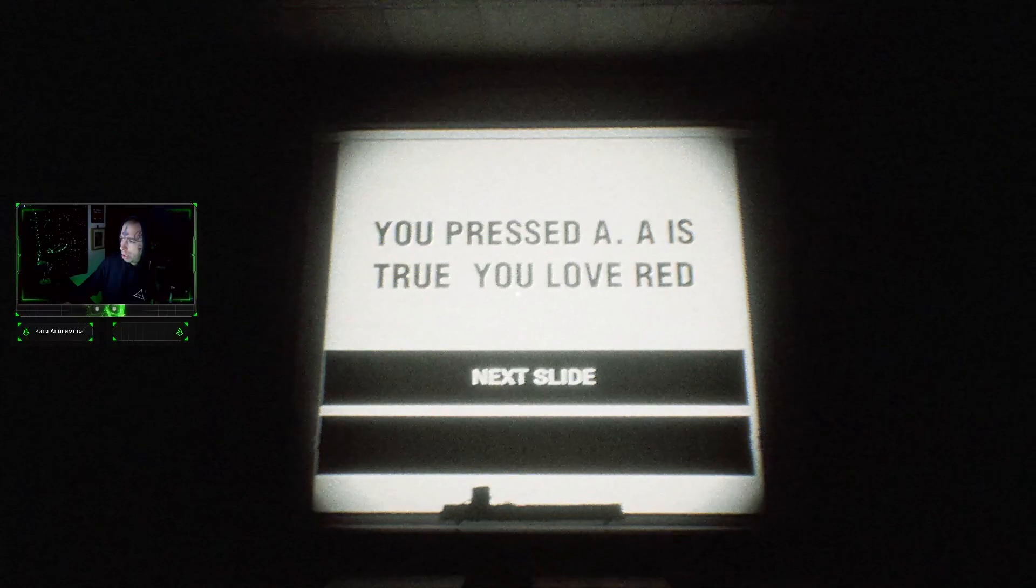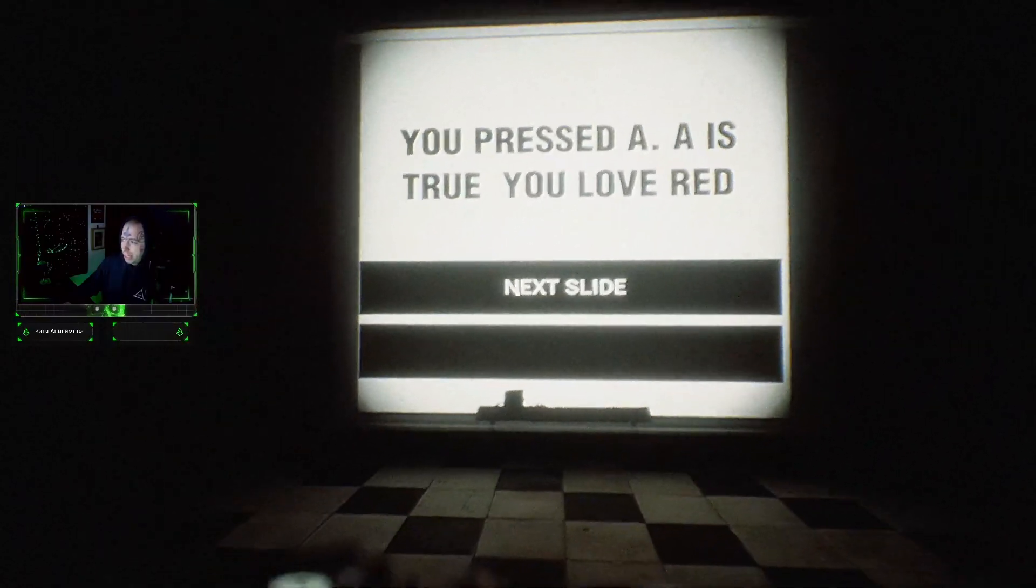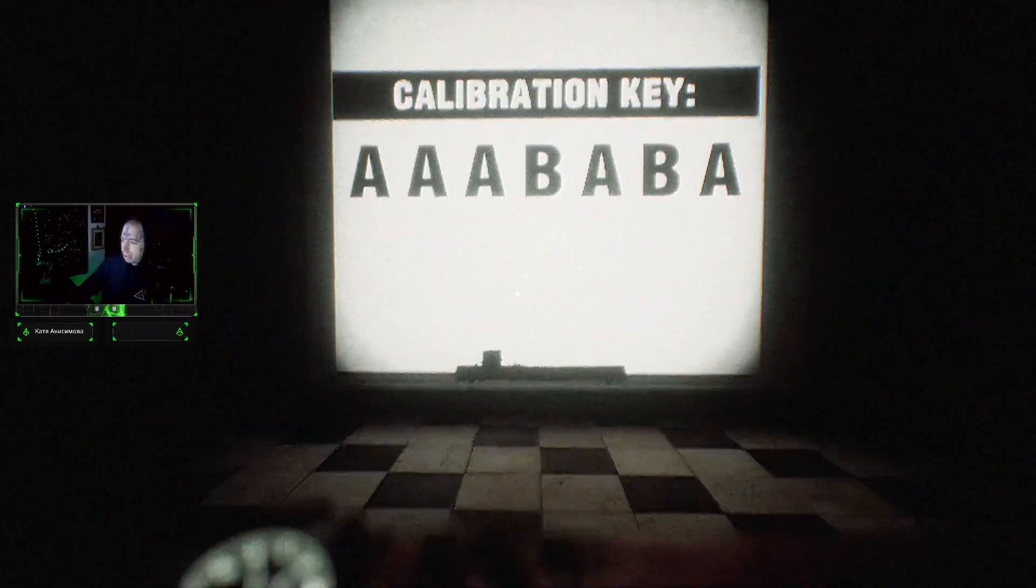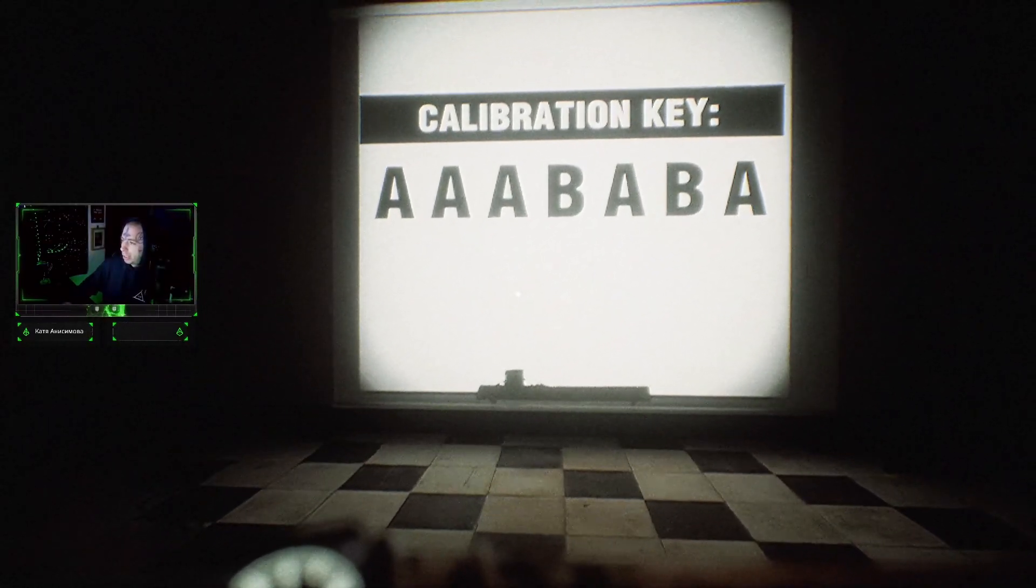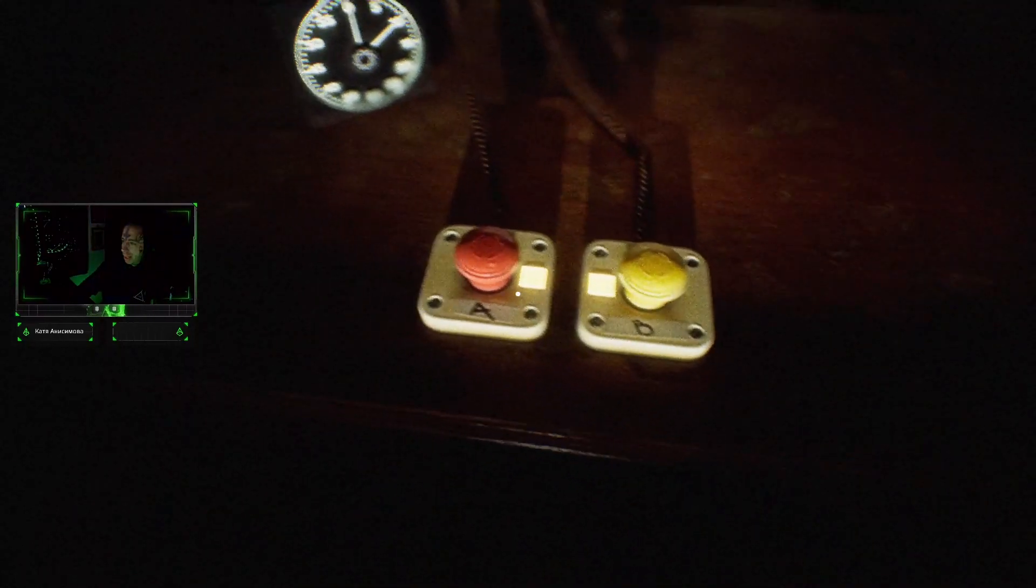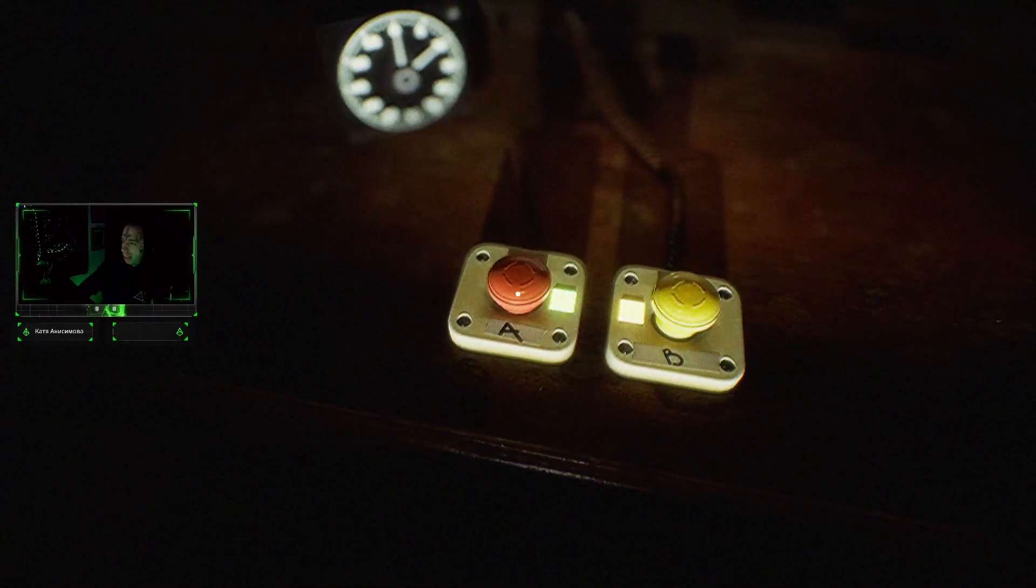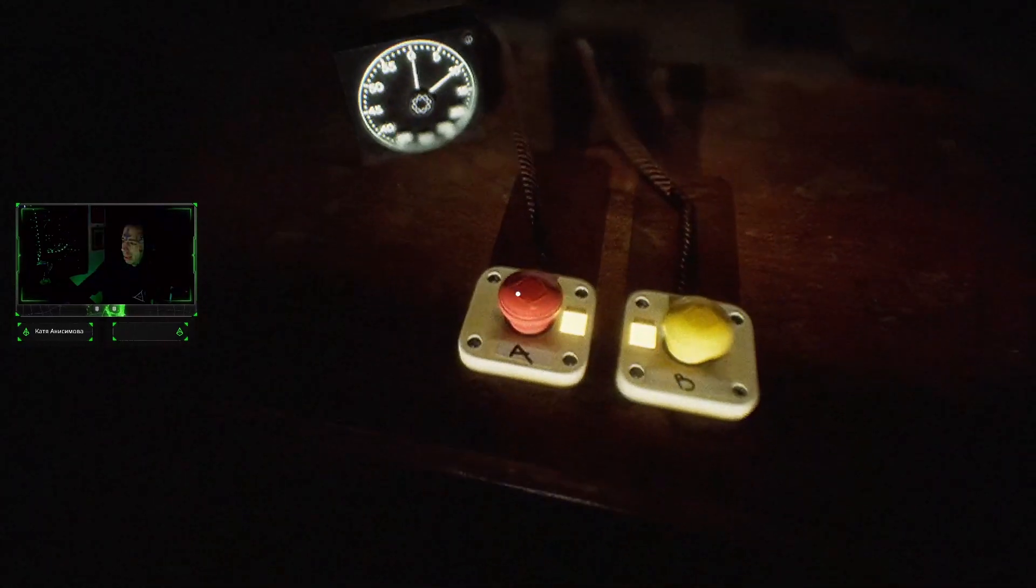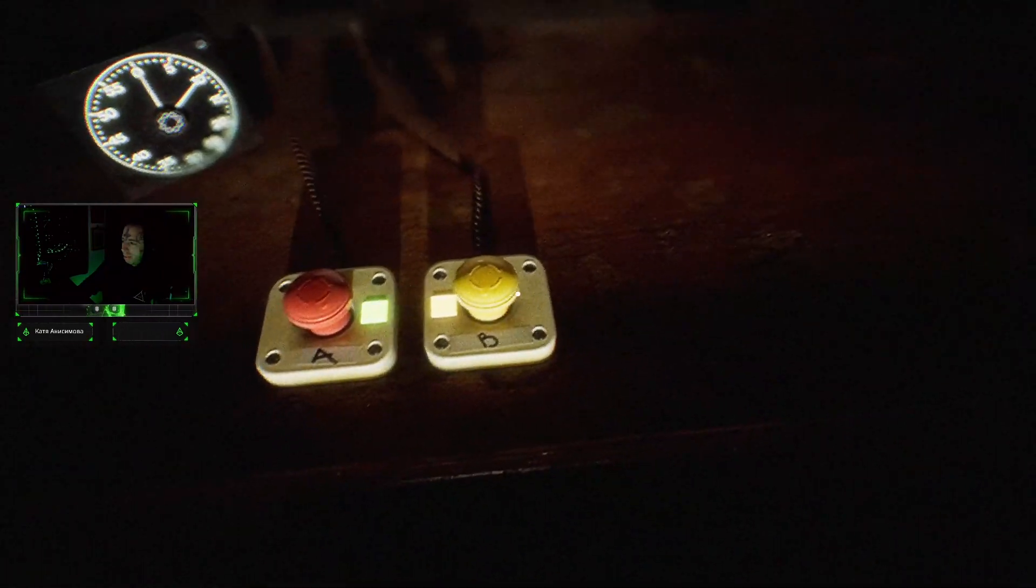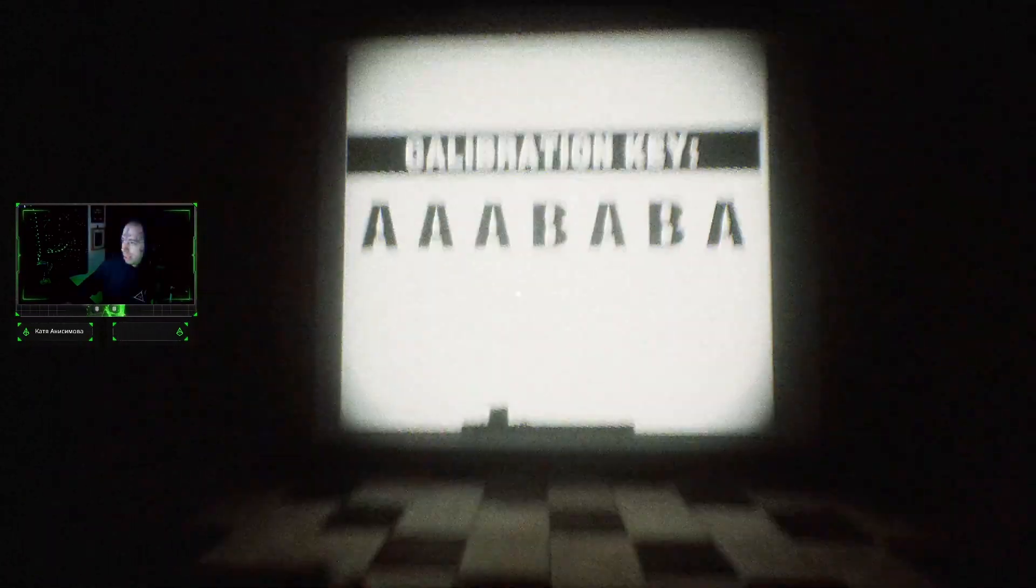You press A. A is true. Do you love red? Five. What the hell. Calibration key A A B A B A A A A B. A B A.